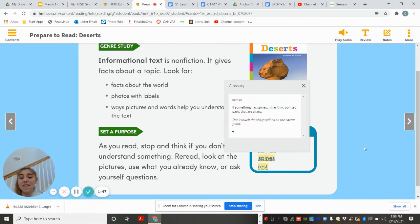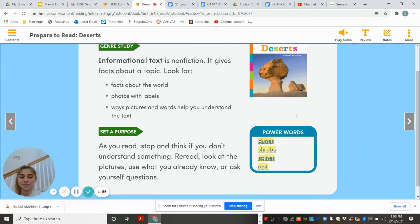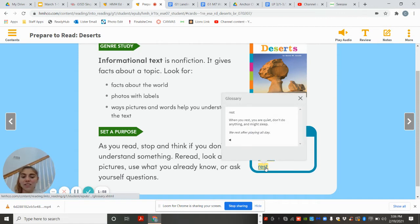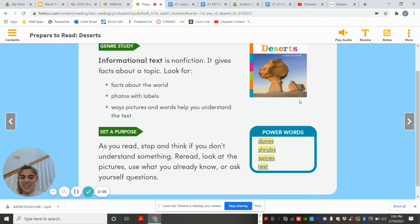Then we have spines. If something has a spine, it has a thin, pointed part that is sharp. Don't touch the sharp spines on the cactus plant. And then we have rest. When you rest, you're quiet, you don't do anything, and maybe sleep. So, we rest after playing all day.